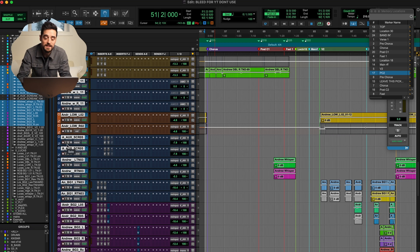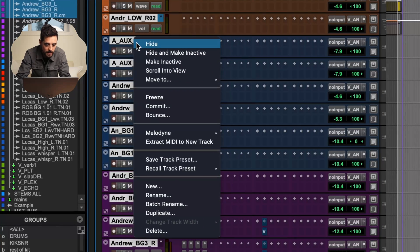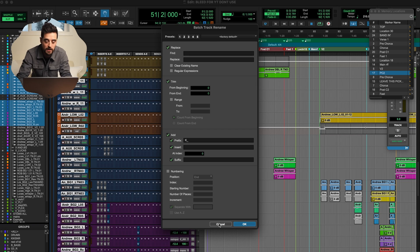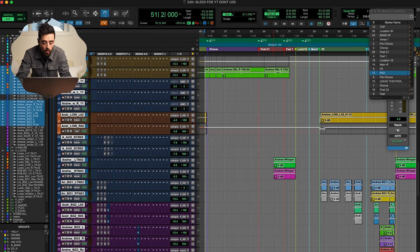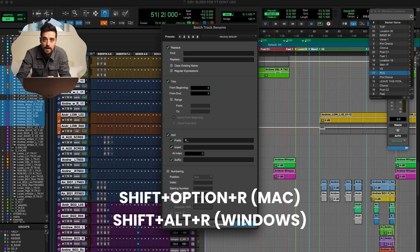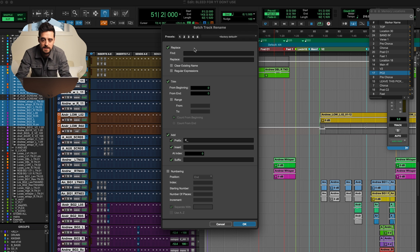There are two ways you can do this. You can either highlight the tracks you want to change, then right-click and go to Batch Rename — that will cause this window to pop up — or you can do Shift+Option+R and get the same window quicker. Learning hotkeys is always recommended.